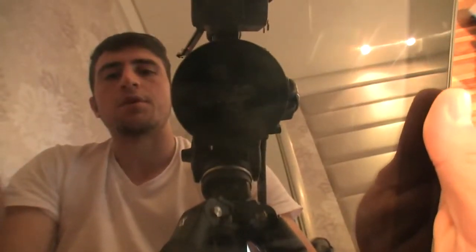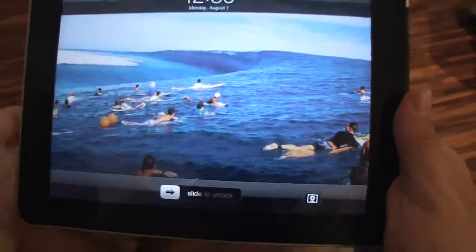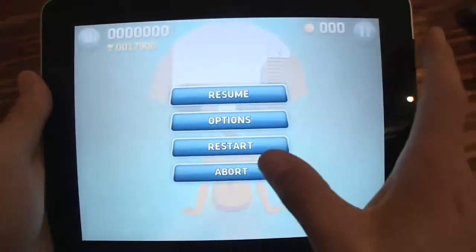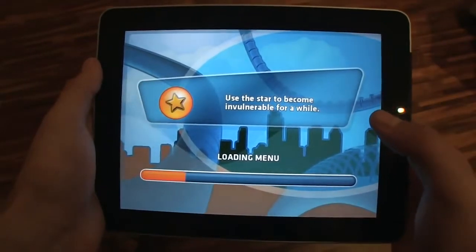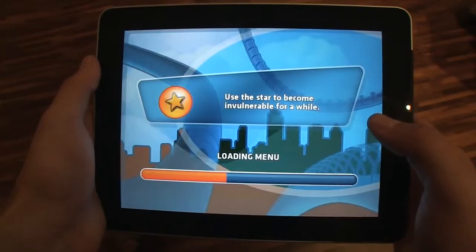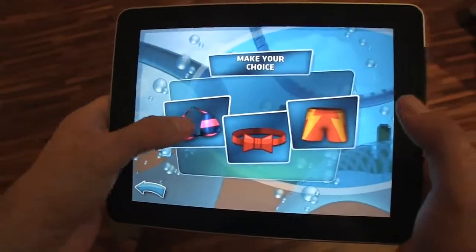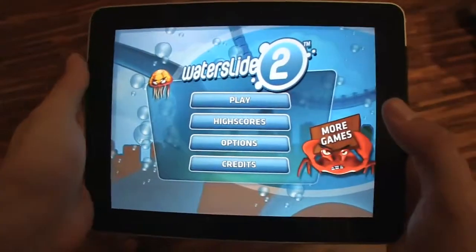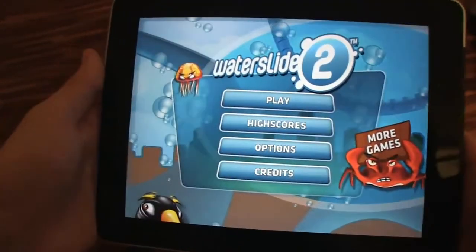Hey guys, James Cathy here for Netbook News. I've got an Apple iPad 1 here and I'm going to show you a new game called Waterslide 2. This game is basically like you're at a theme park — a water park — and you're sliding down the tube.